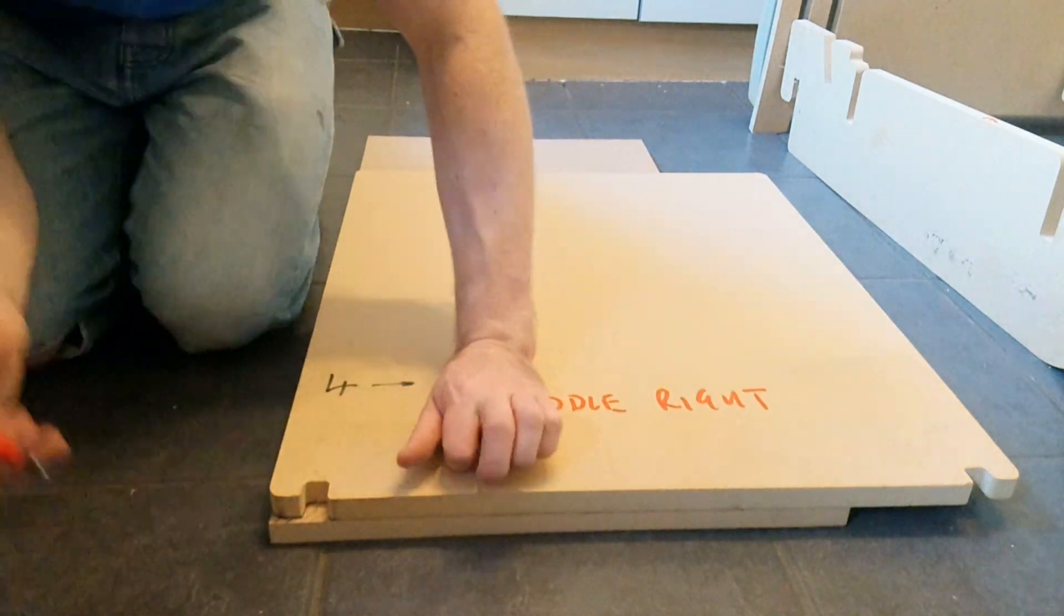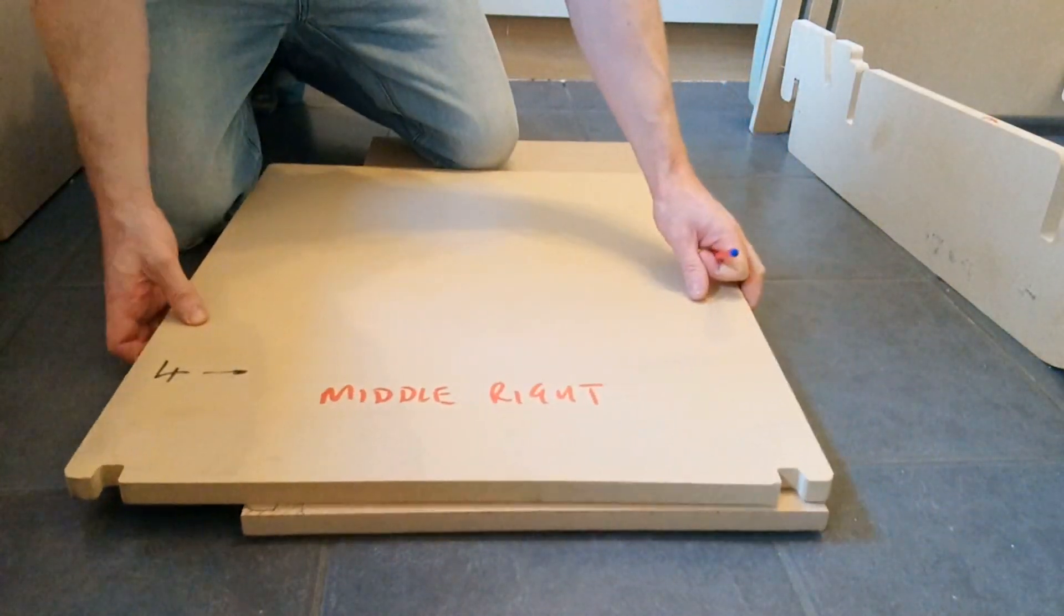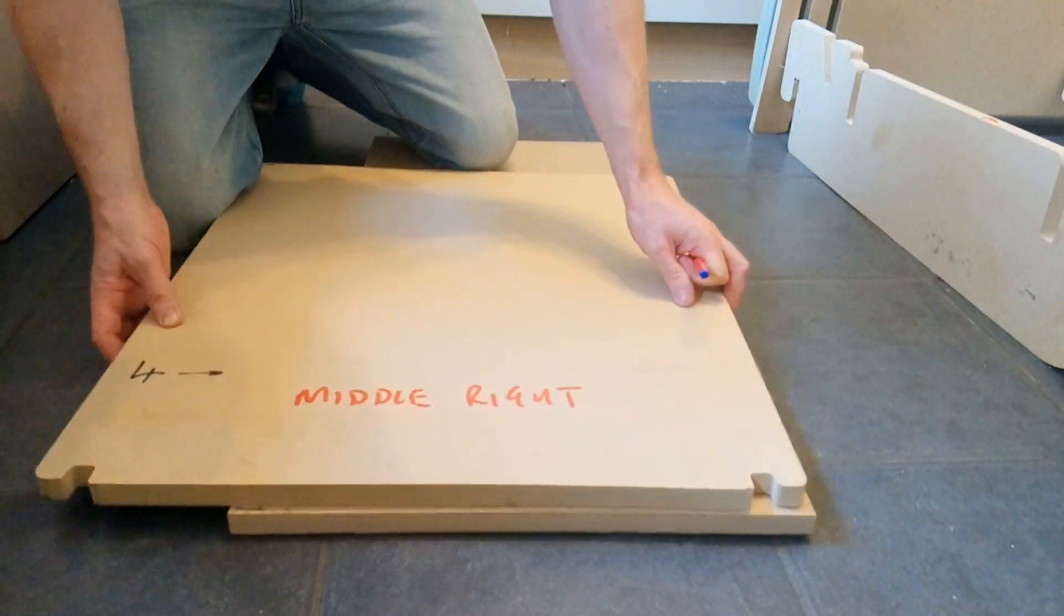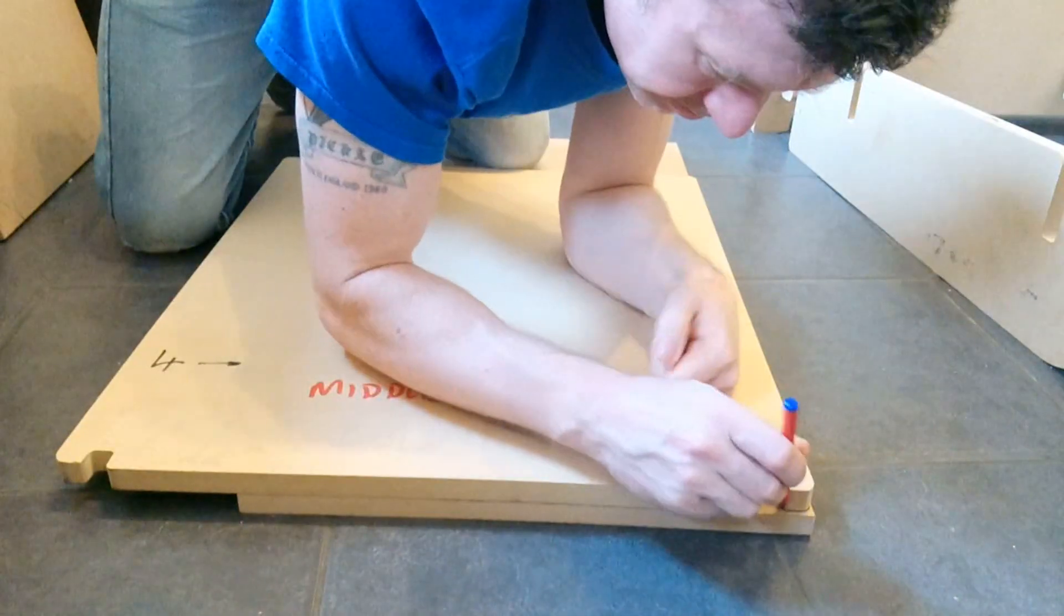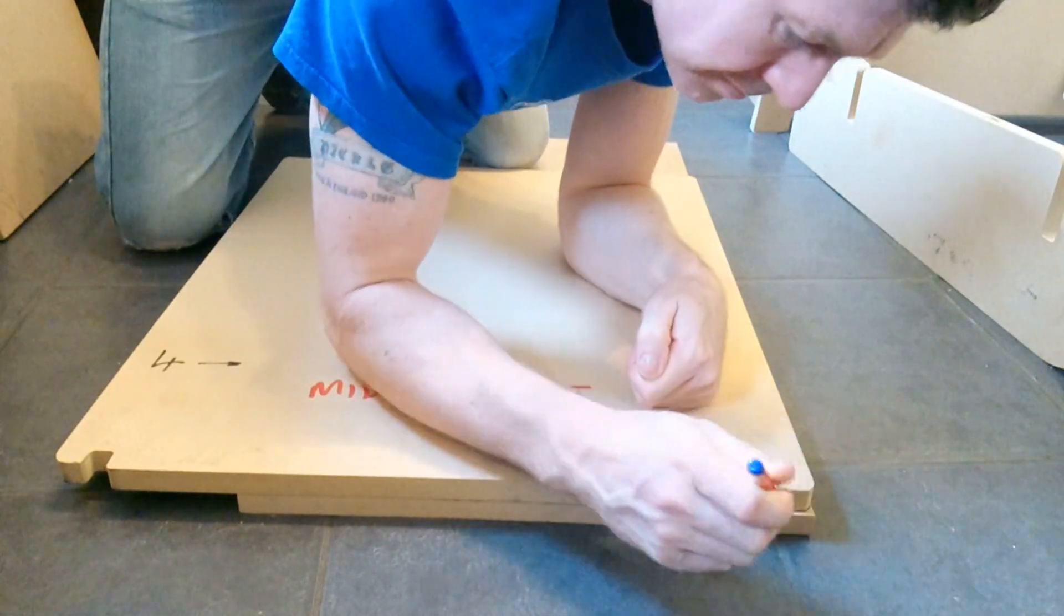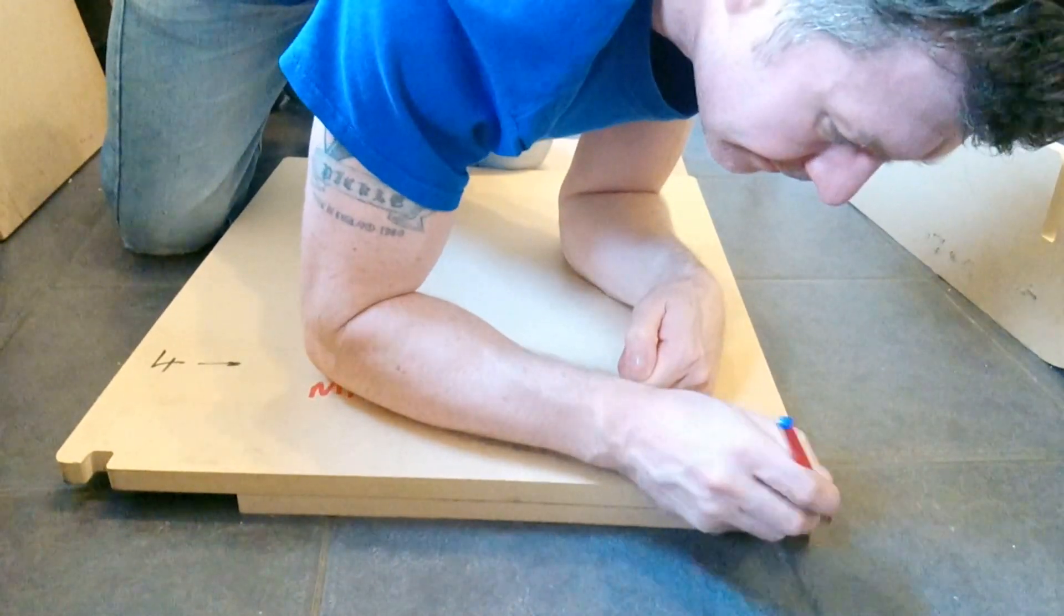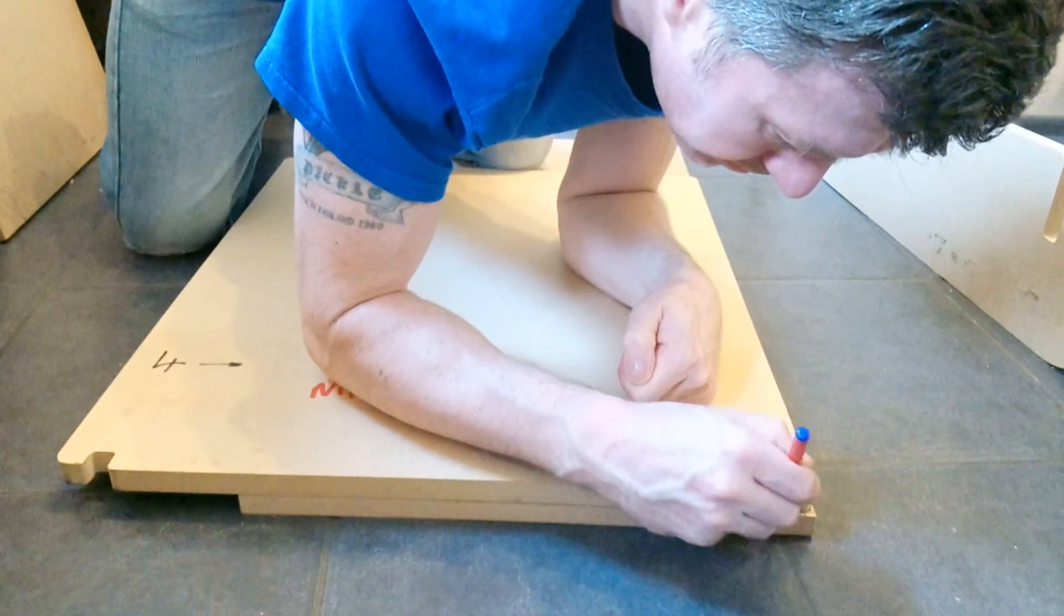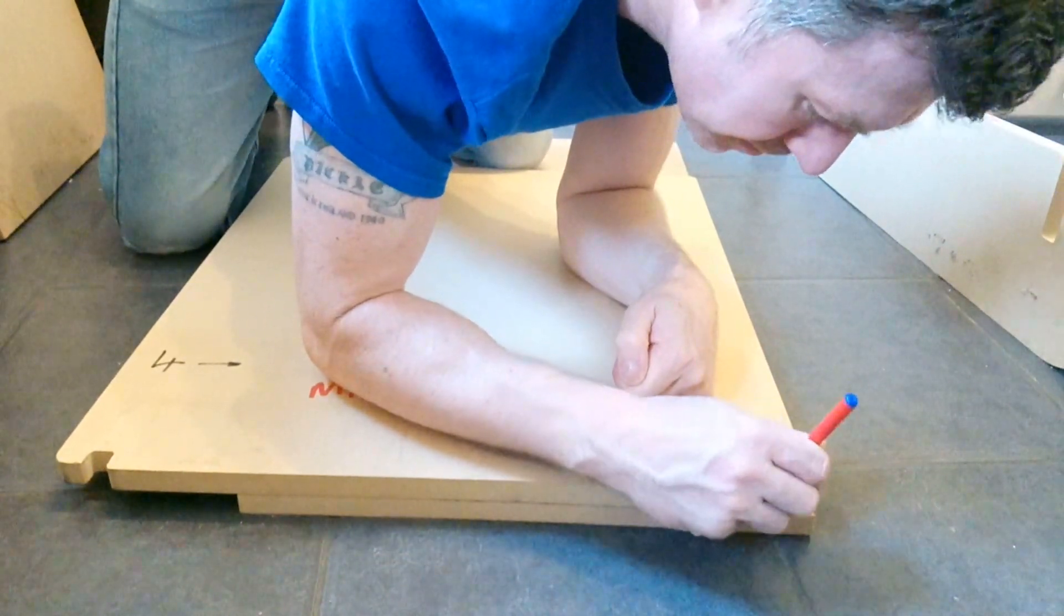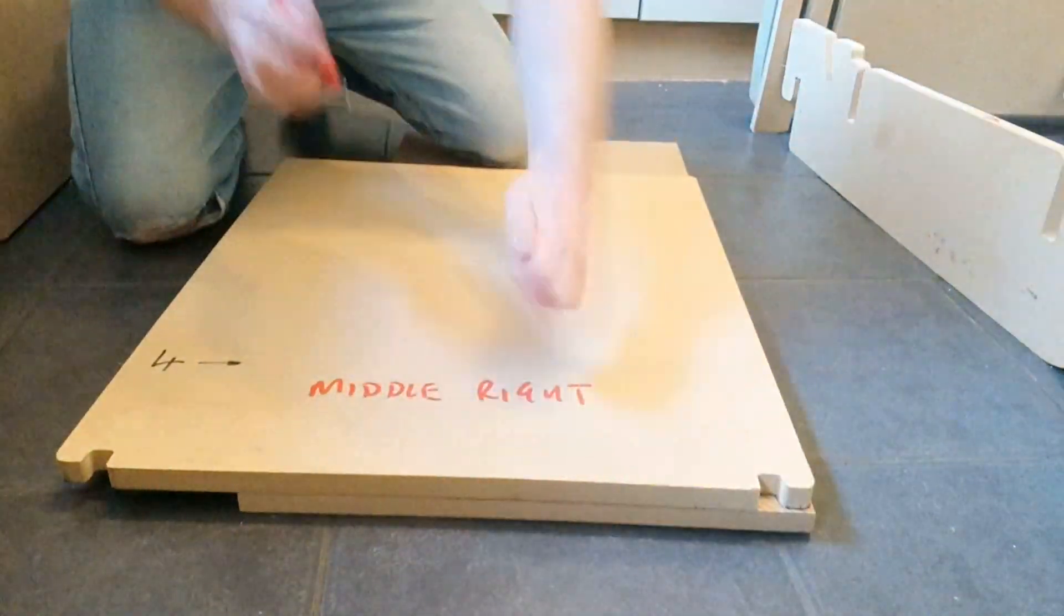But I also wanted some head support and neck support, which the corner sofa doesn't offer. That sort of cuts off, I don't know, somewhere halfway up my spine. I want this to support my head. That's why my backrest is taller, obviously.